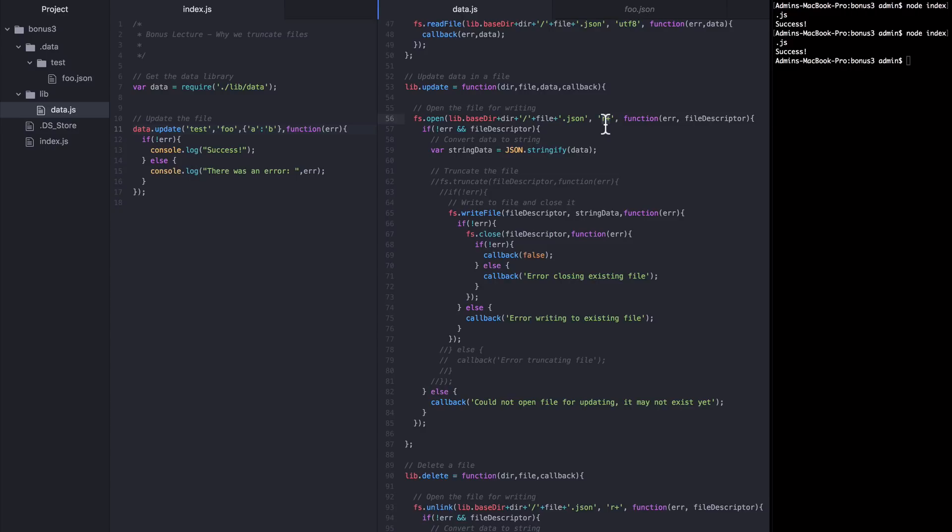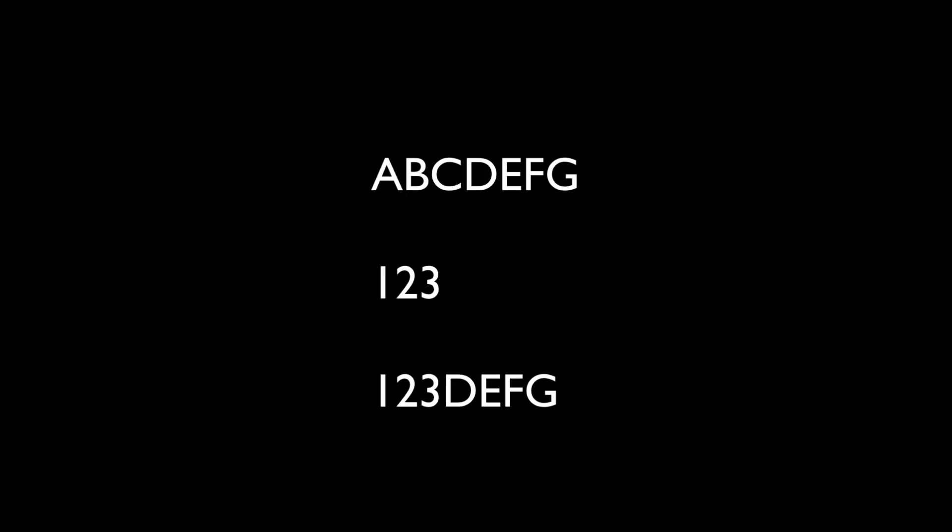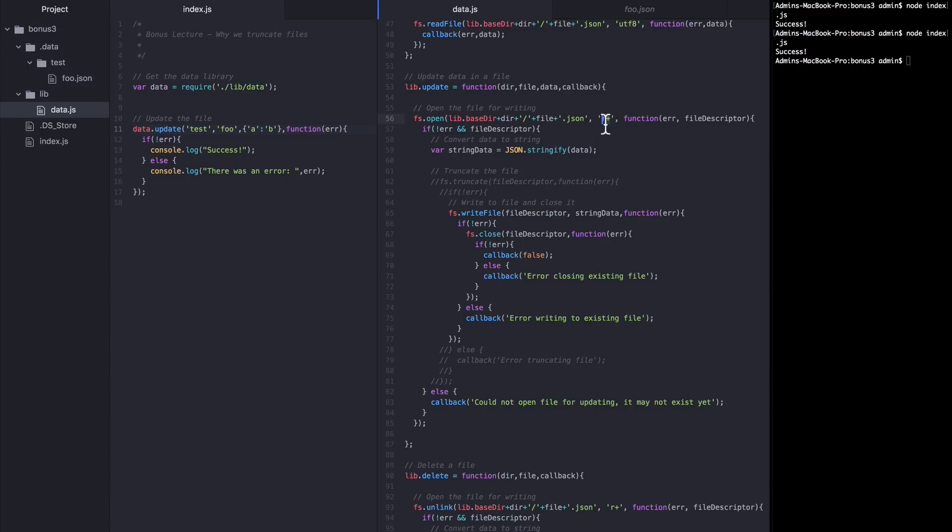So in other words, if your file had this content, A, B, C, D, E, F, G, and you tried to write in 1, 2, 3, you'll end up with 1, 2, 3, D, E, F, G inside of that file. But you'll only notice that error if you're trying to write in content that is fewer bytes than the content it's replacing.